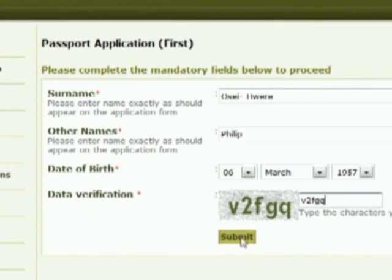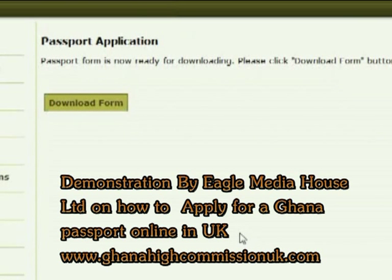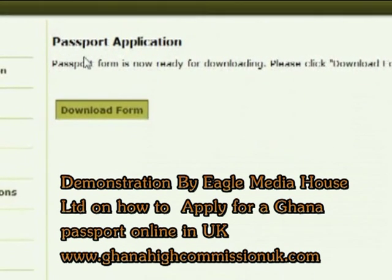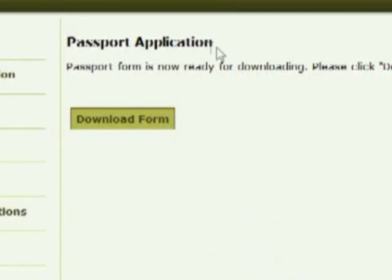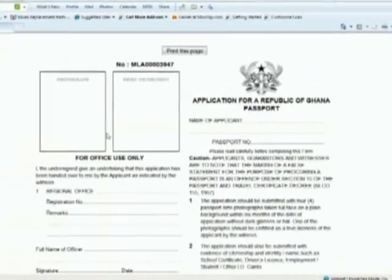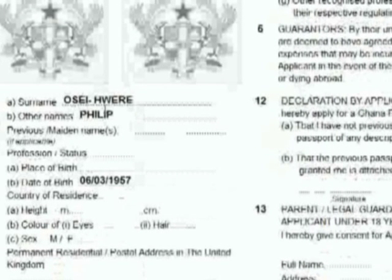It's case sensitive, so if you see it in lower caps, please type it in lower caps. When you submit that, the High Commission receives a copy of the information you've sent. Then all you do is click on the download form, and there comes your passport application form, with your surname, first name, and date of birth already printed on it.